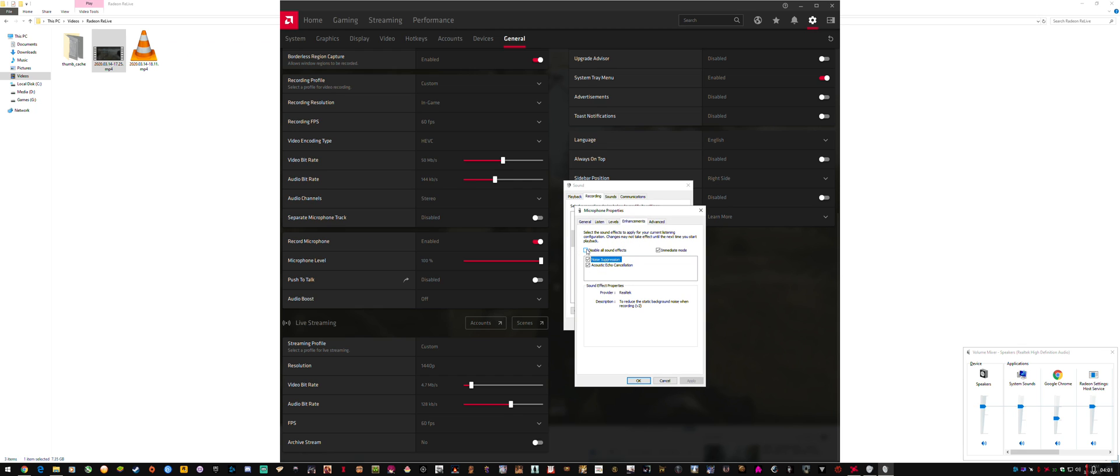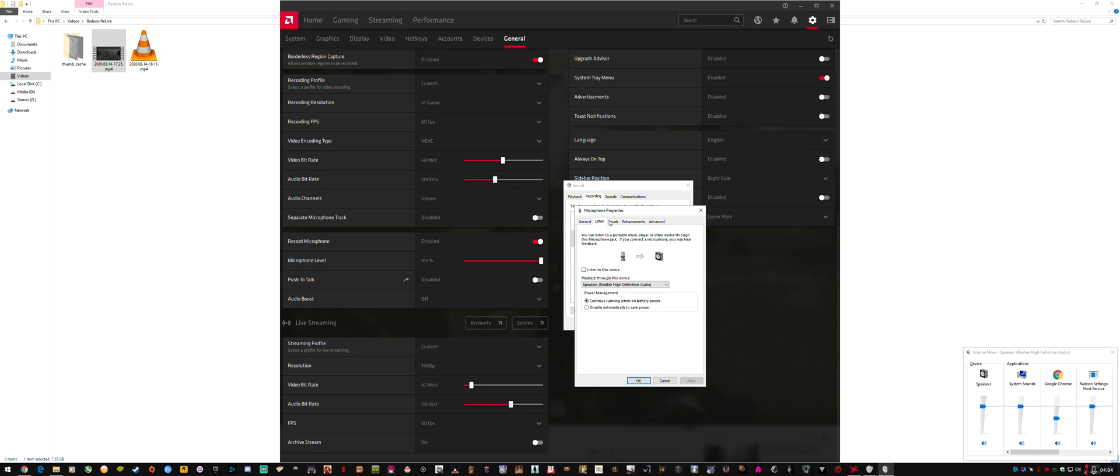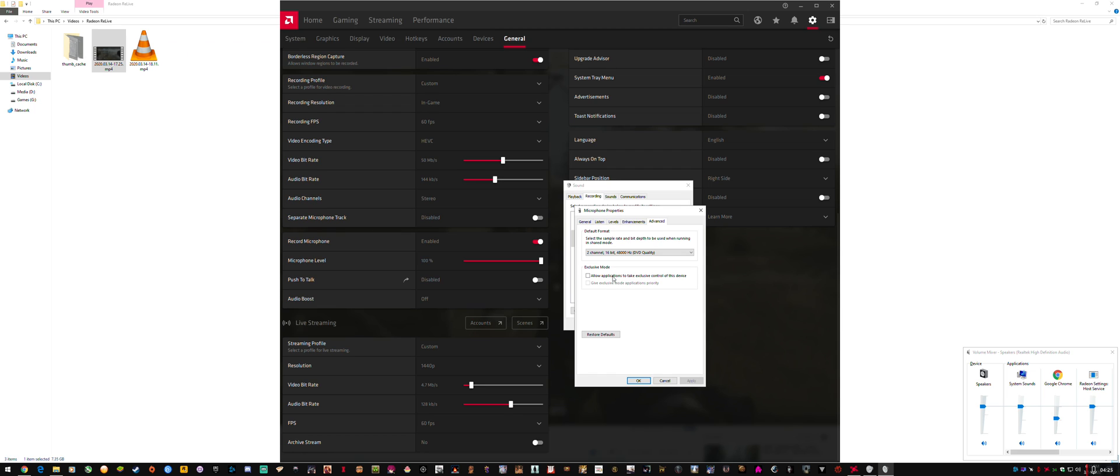One of the fixes people kept saying to do is disable all sound effects, immediate mode, whatever. Under Advanced, they were saying to turn these on, and they're on by default. So I had 'allow applications to take exclusive control' and 'give exclusive mode applications priority.' I think the issue was that applications like Discord were taking over from the drivers, from AMD ReLive, and interfering with it. Even after you close Discord, it's like they've done something to the microphone.